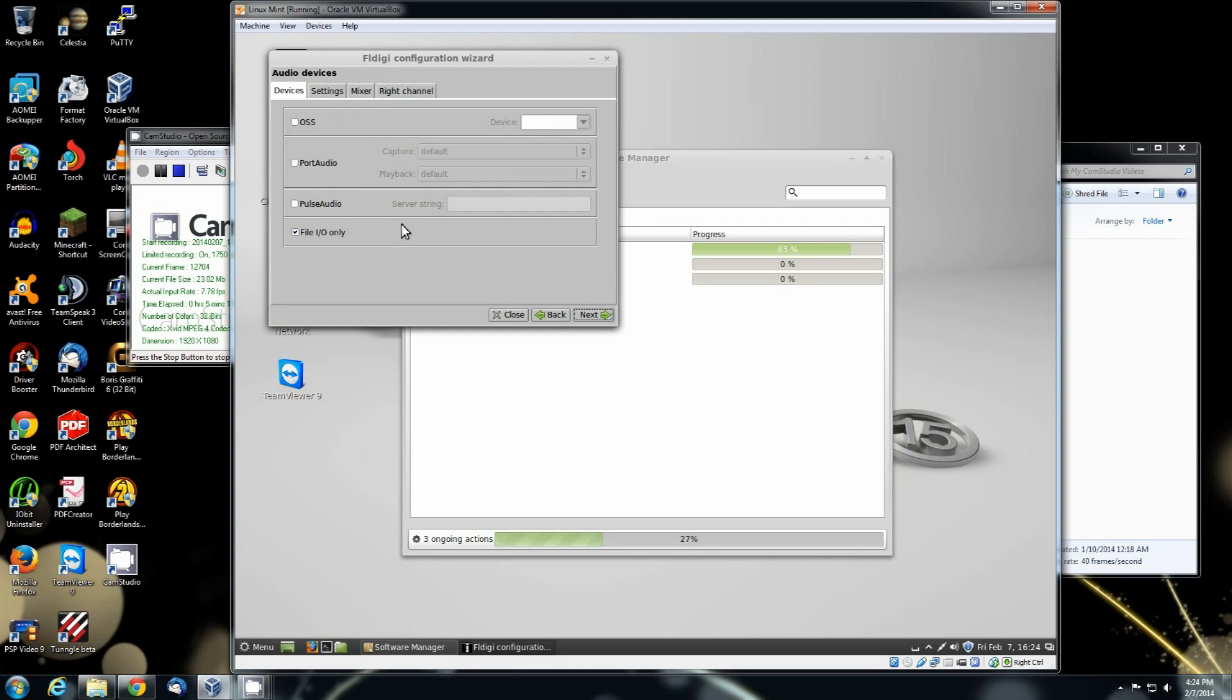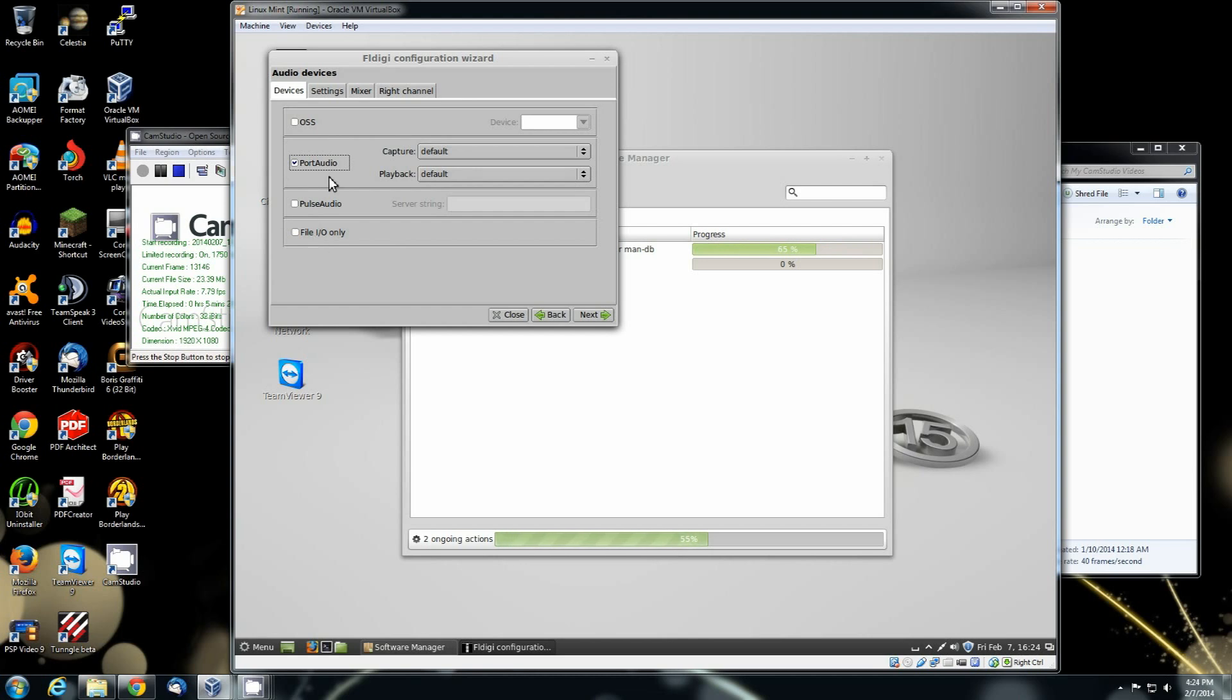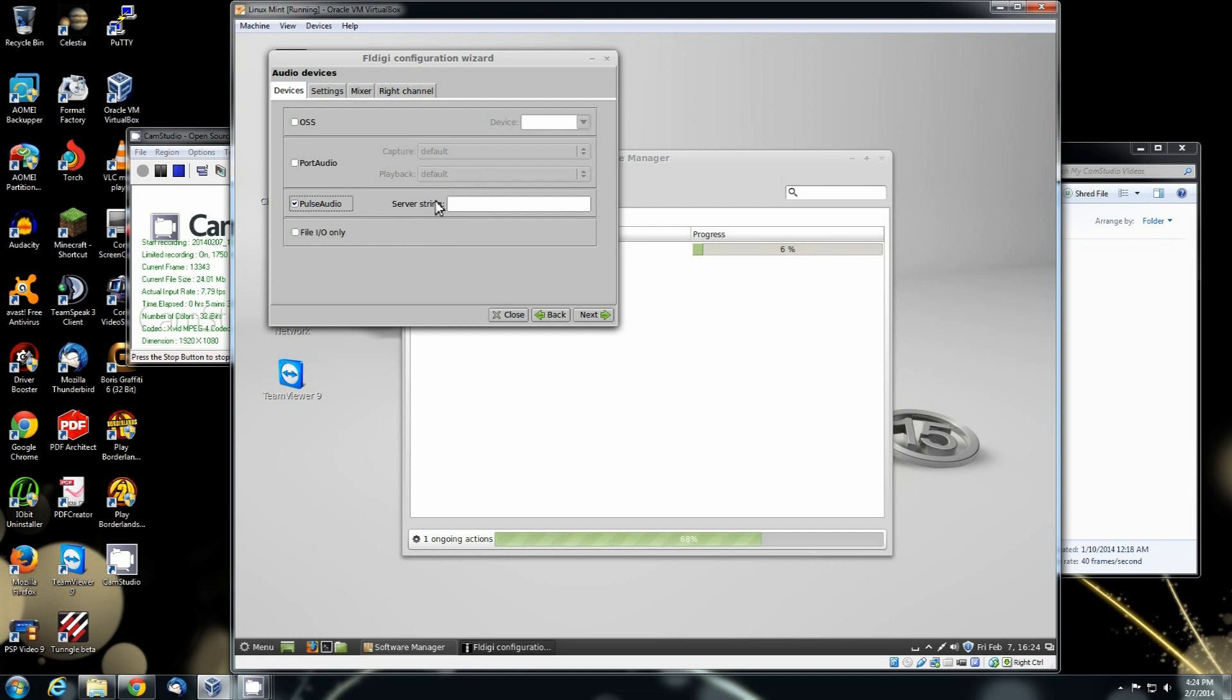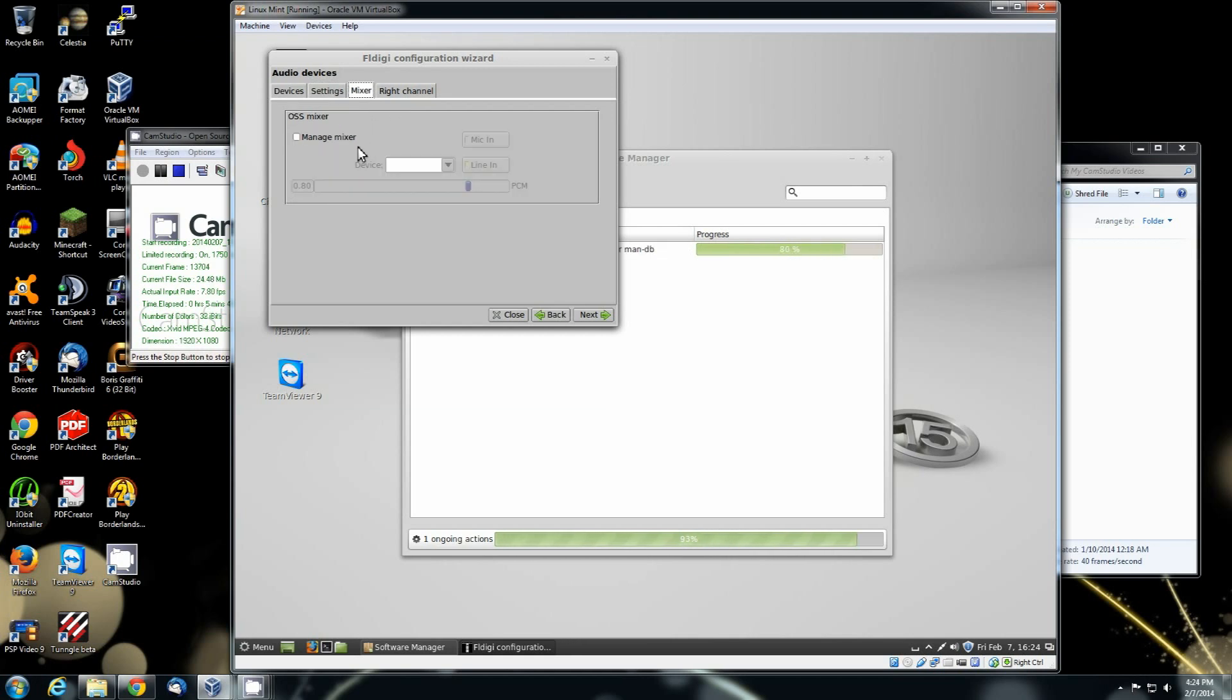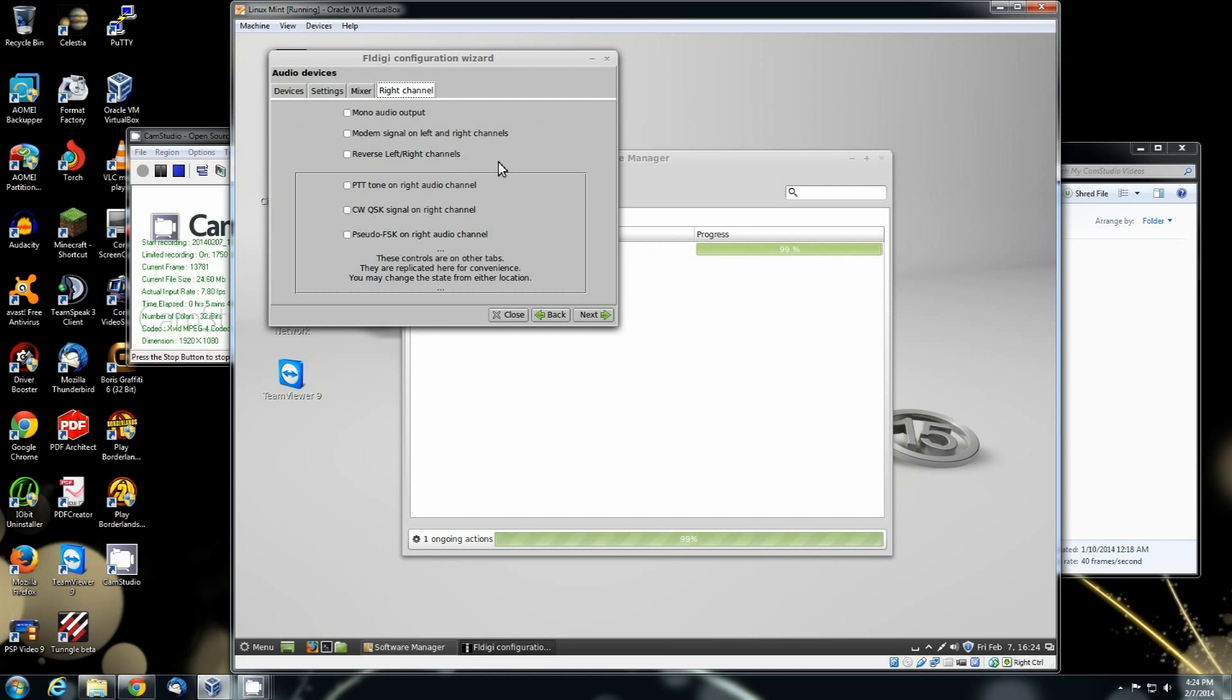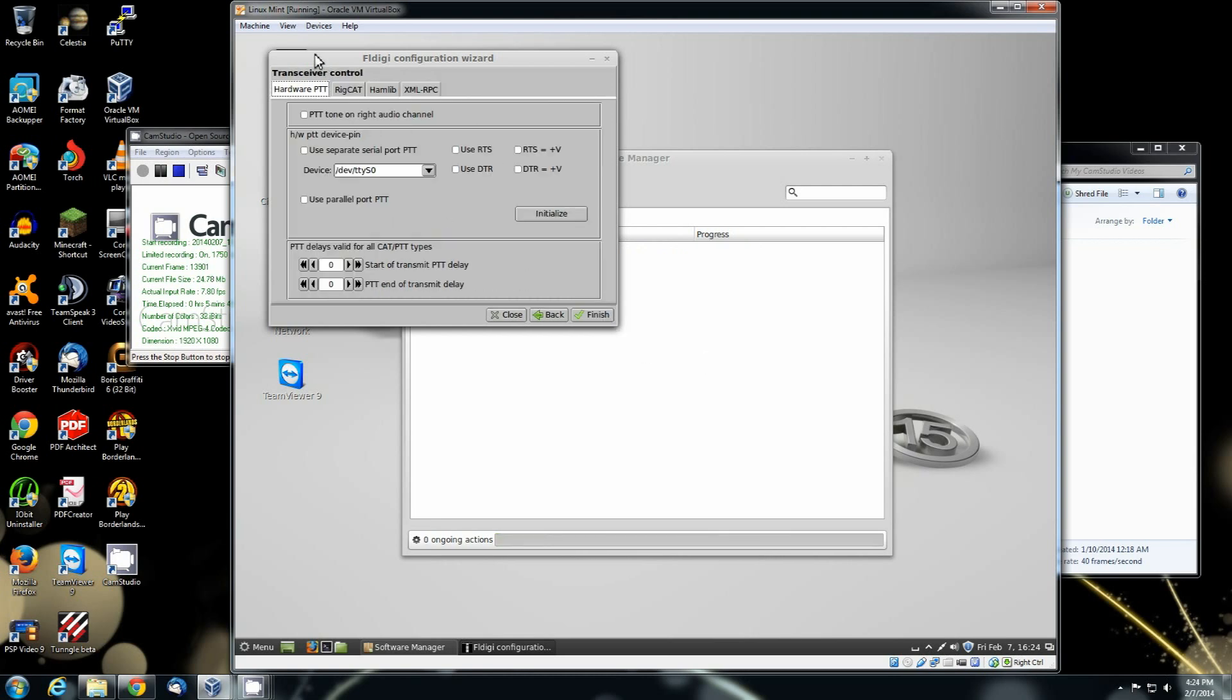Then you hit next and it'll ask you for your devices. You hit the OSS. You can select different ones. Your port audio. The pulse audio. Which one is going to be pulse audio because that's, I'm using the audio string. Then you've got your settings. Your mixer. Right channel. Mono audio. Once you get all that set, you hit next.